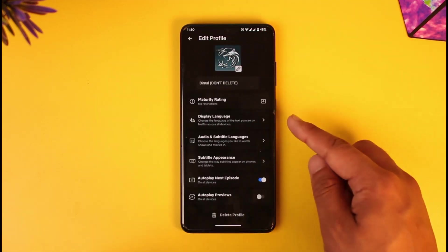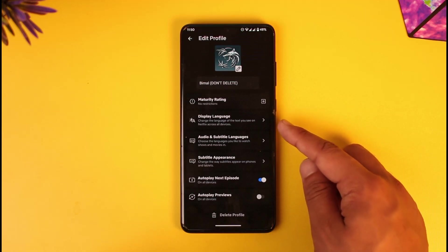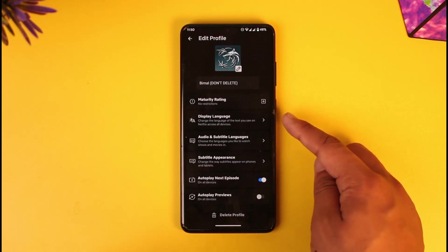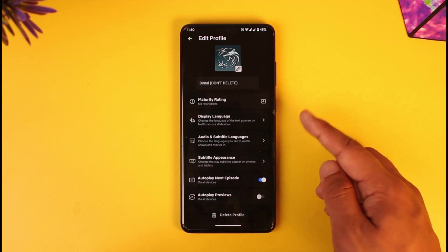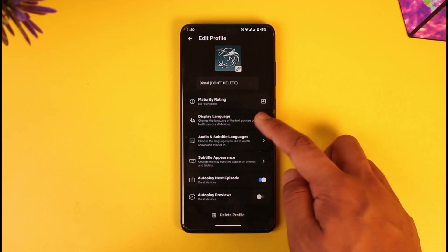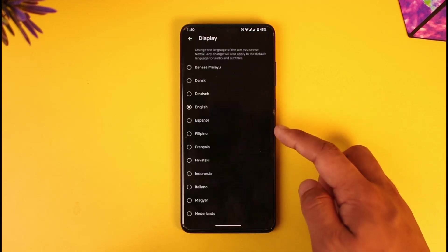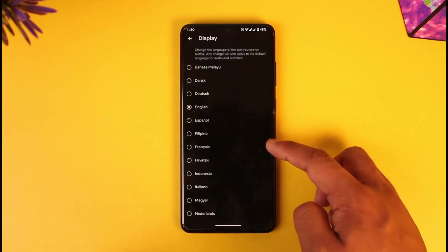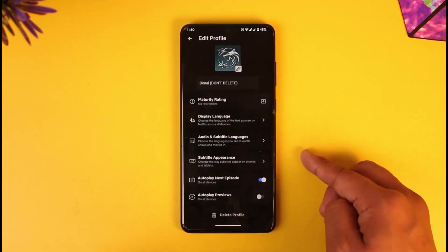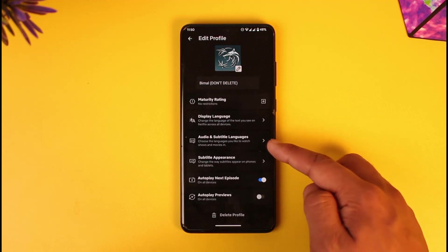Now there are two things that you can change: one is the display language, and the other is the video and audio language. If you want to change the display language, just tap on Display Language and set it to any other language you like.